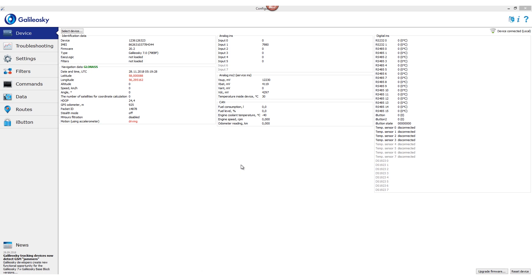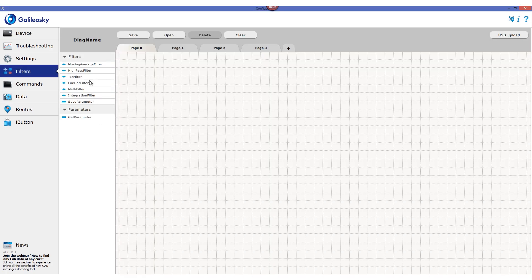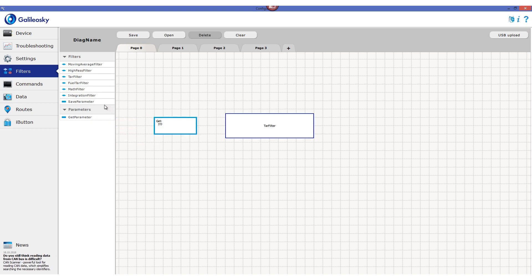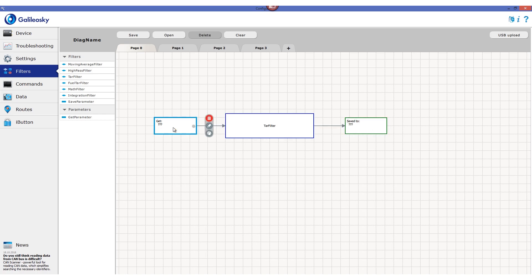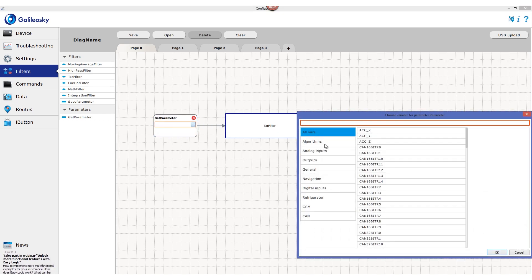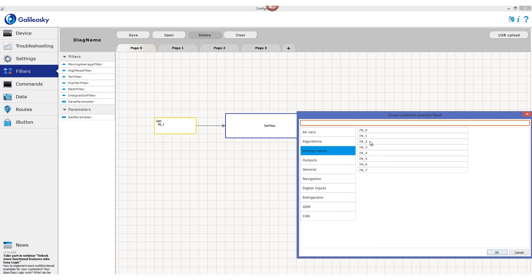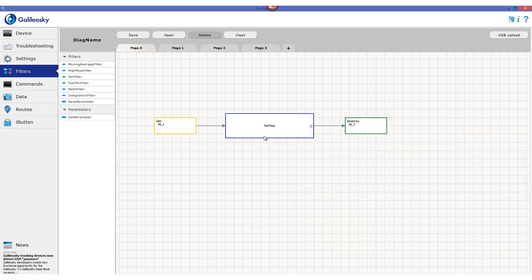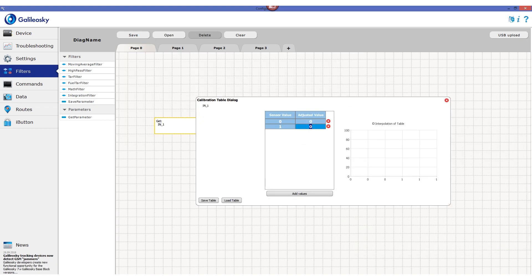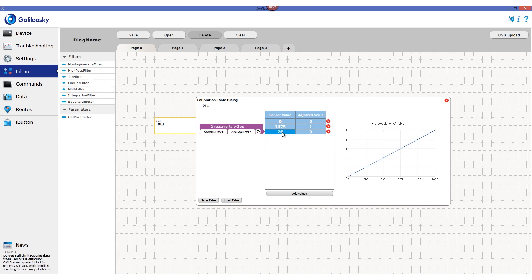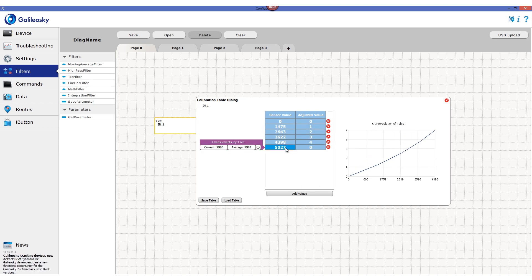In order to interpret the measured voltage and count active sensors, we recommend using the filters tab in the configurator program, specifically the TAR filter. We set the input and output values first. For input values we choose input 1, and output values for demonstration will be recorded into input 2. We then choose the TAR filter and start filling it by writing measured voltage values and the number of active sensors corresponding to that voltage.